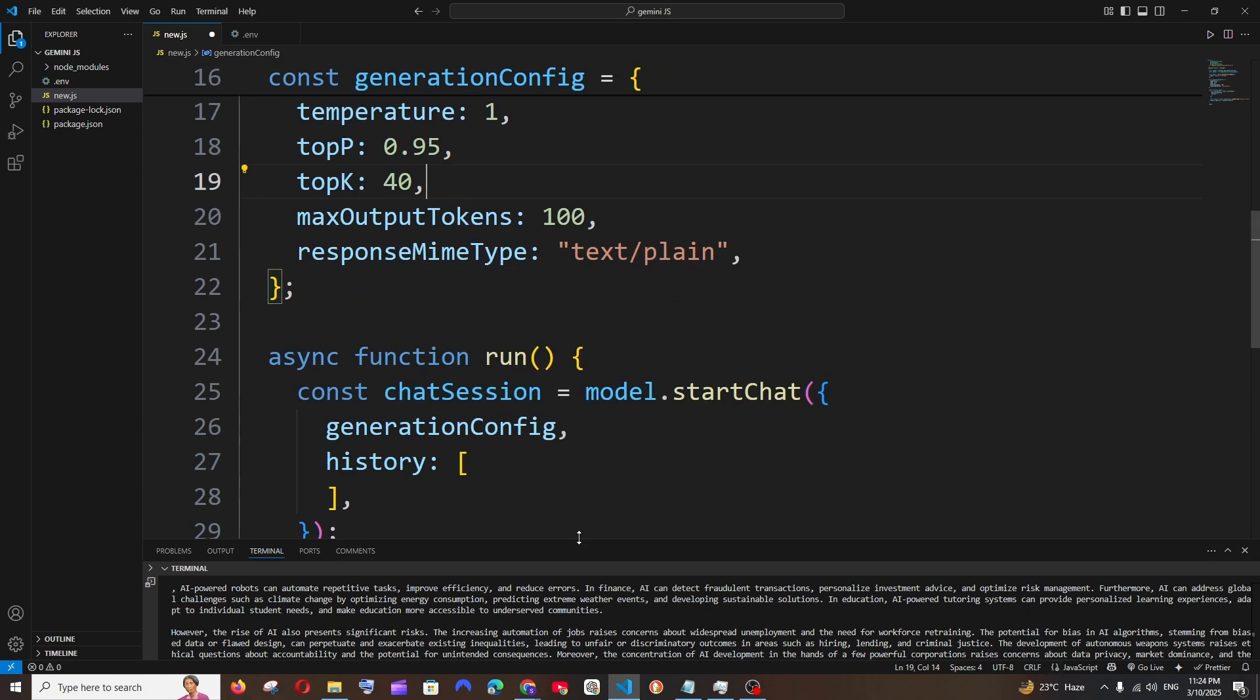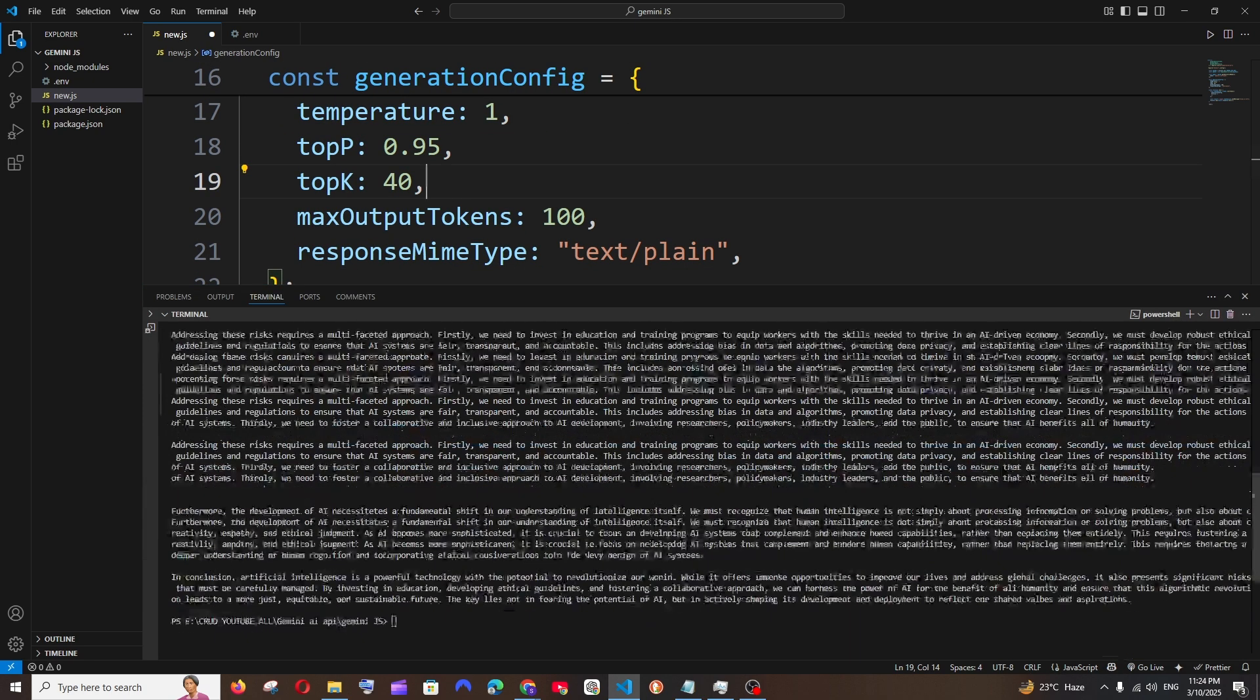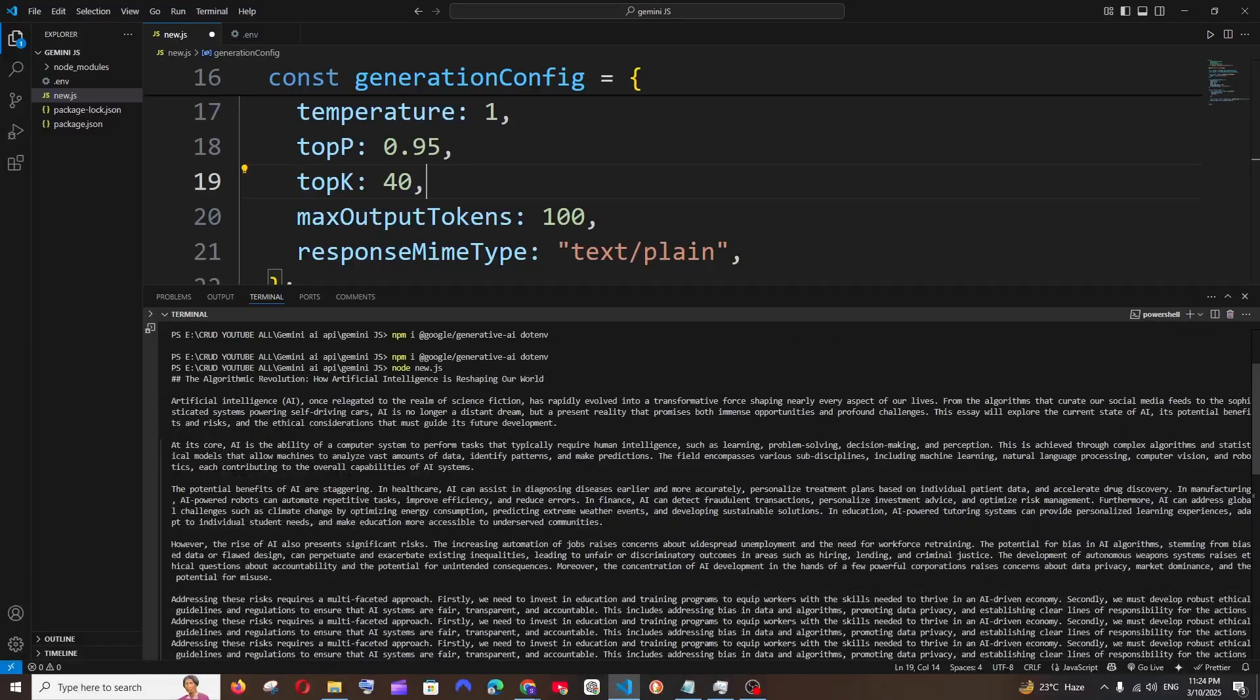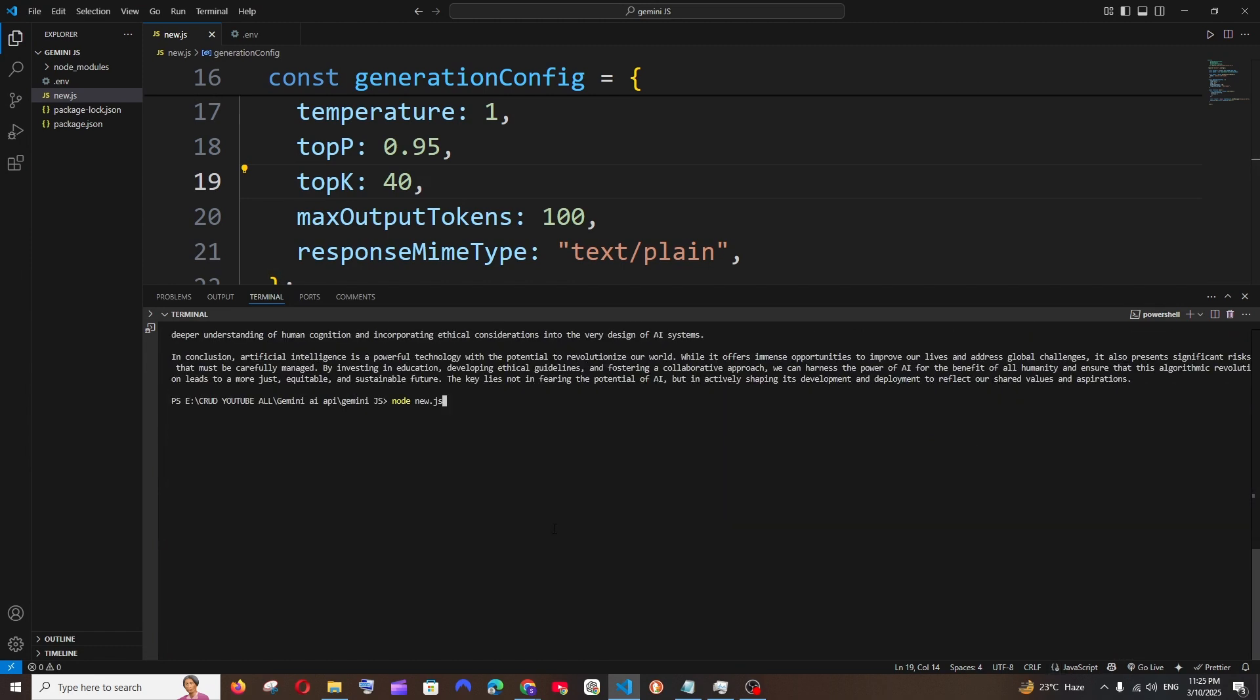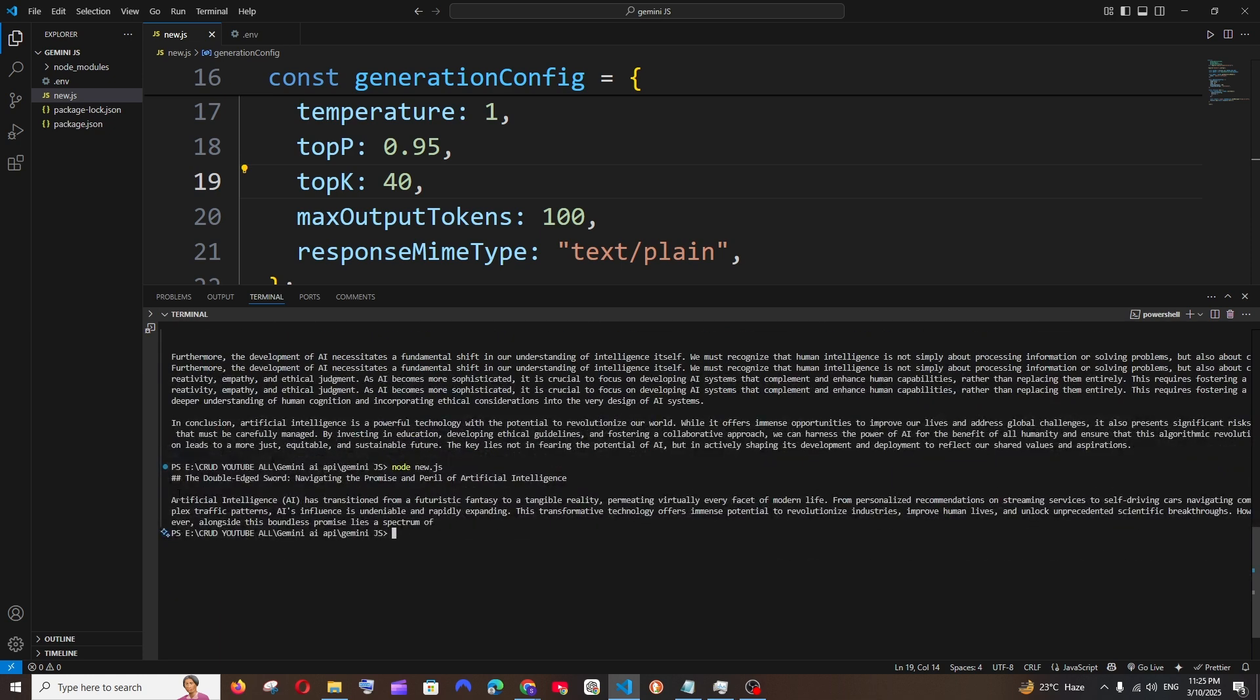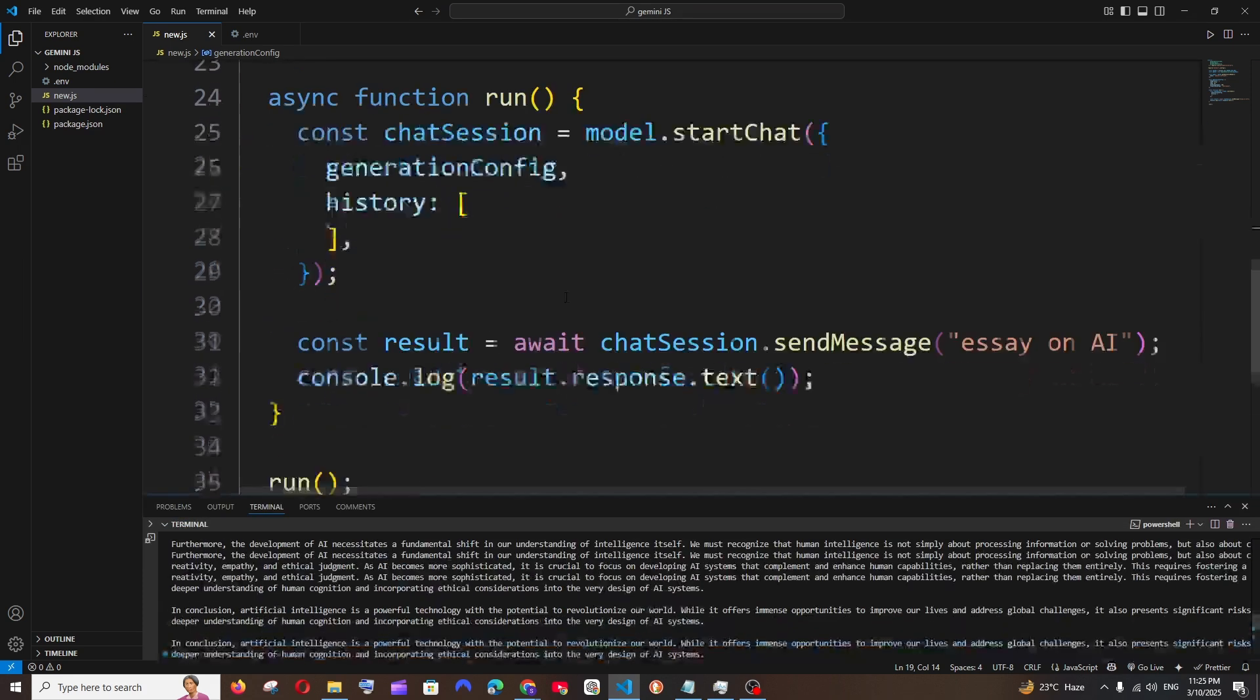Now basically we will be getting very less response. Here we have such a big response, right? Just going to save it and now again going to run the exact same code. But this time we will be getting only two paragraphs, not even two paragraphs - this is a heading and we're getting only one paragraph.